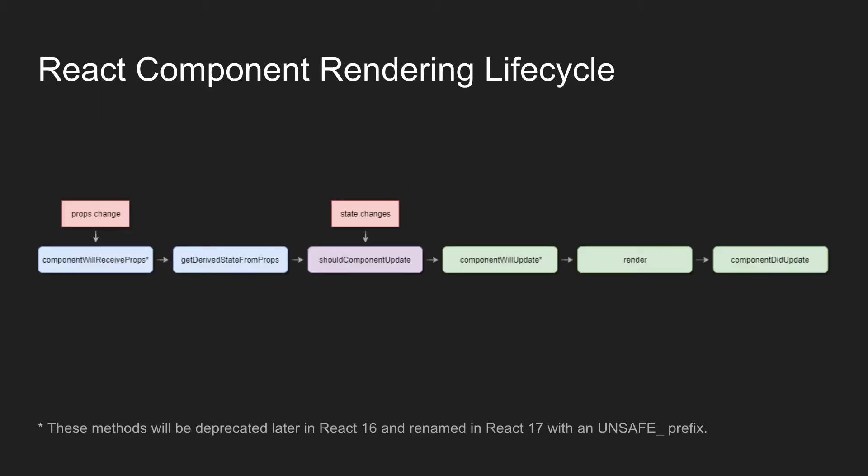So first off, just a quick summary of the React component lifecycle. I'm not going to go into too much detail about it because only a couple of these methods are actually really helpful for improving performance. However, I'm going to be talking about them kind of most to least important order.